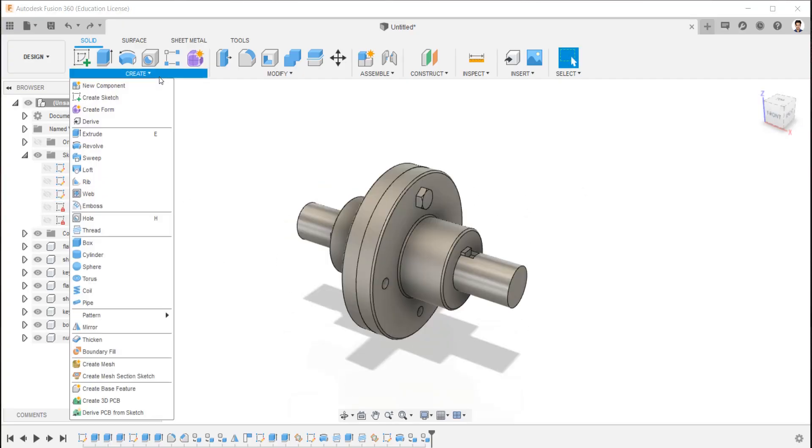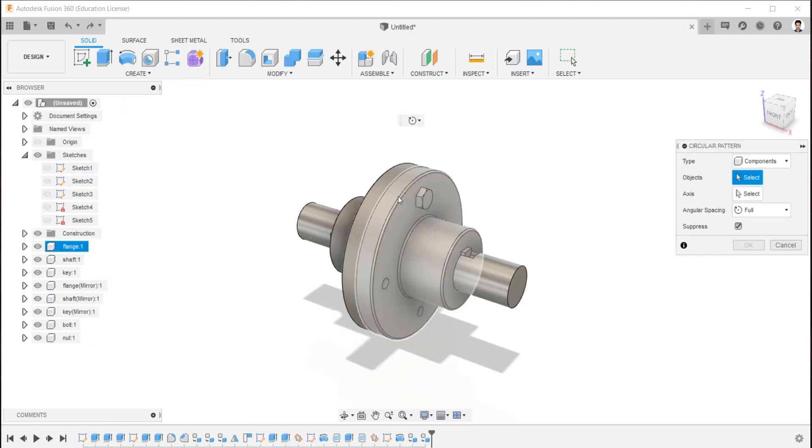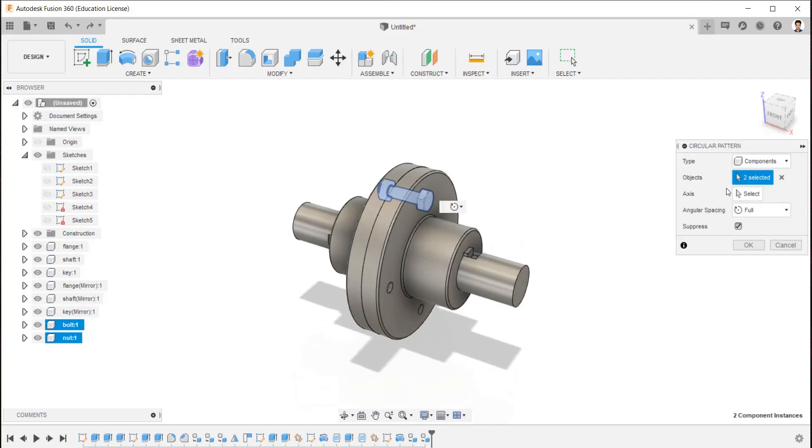Using circular pattern, mirror the bolt and nut components into four numbers as we required, followed by these steps.